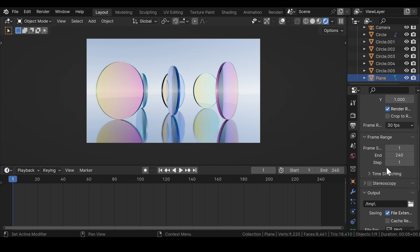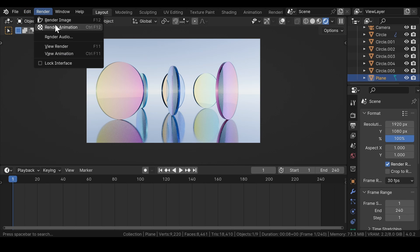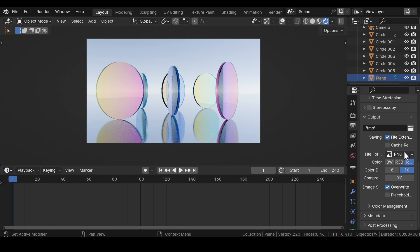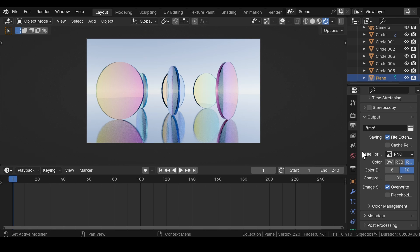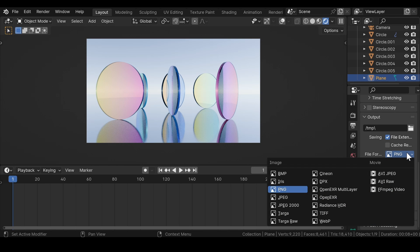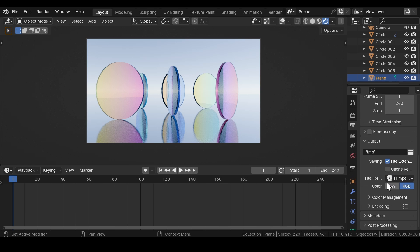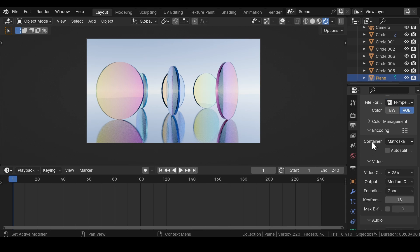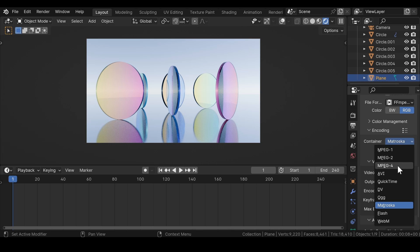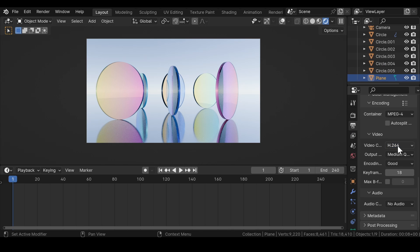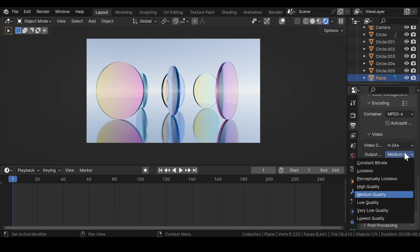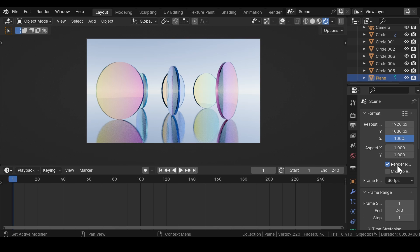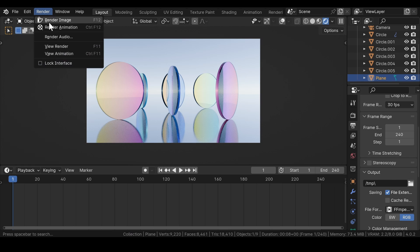After you are done with these settings, click on the render button and render out the animation. If your computer does not crash often and the hardware capabilities are more than enough, switch the file format to FFmpeg Video and under Encoding change the container type to MPEG-4. The video codec is set to H.264 by default, and set the output to Perceptually Lossless. After that, render out the animation.